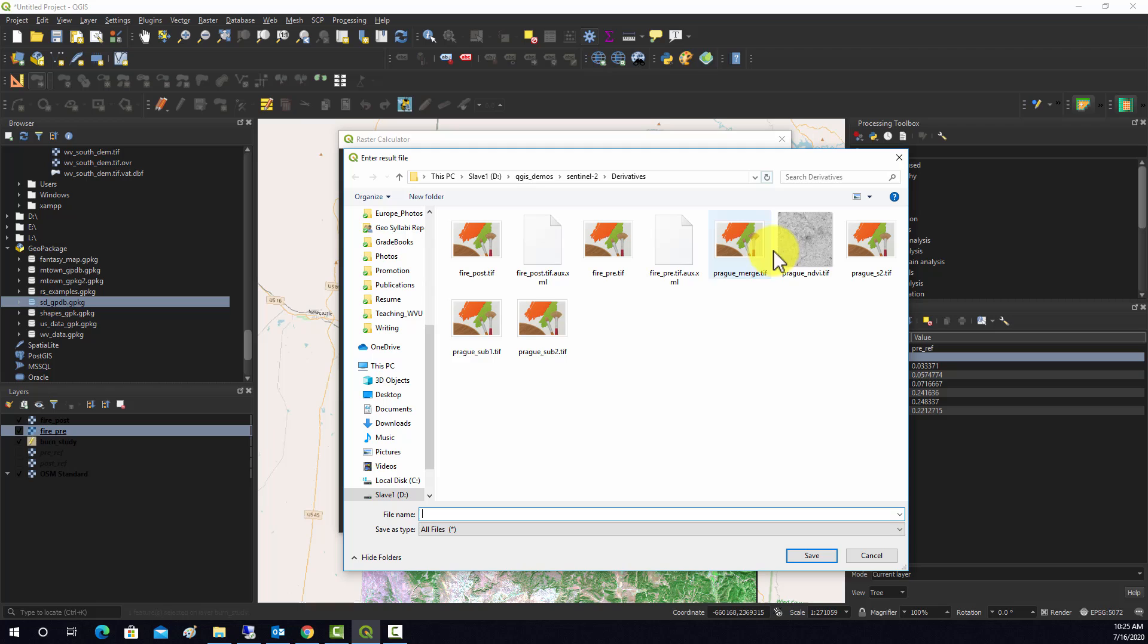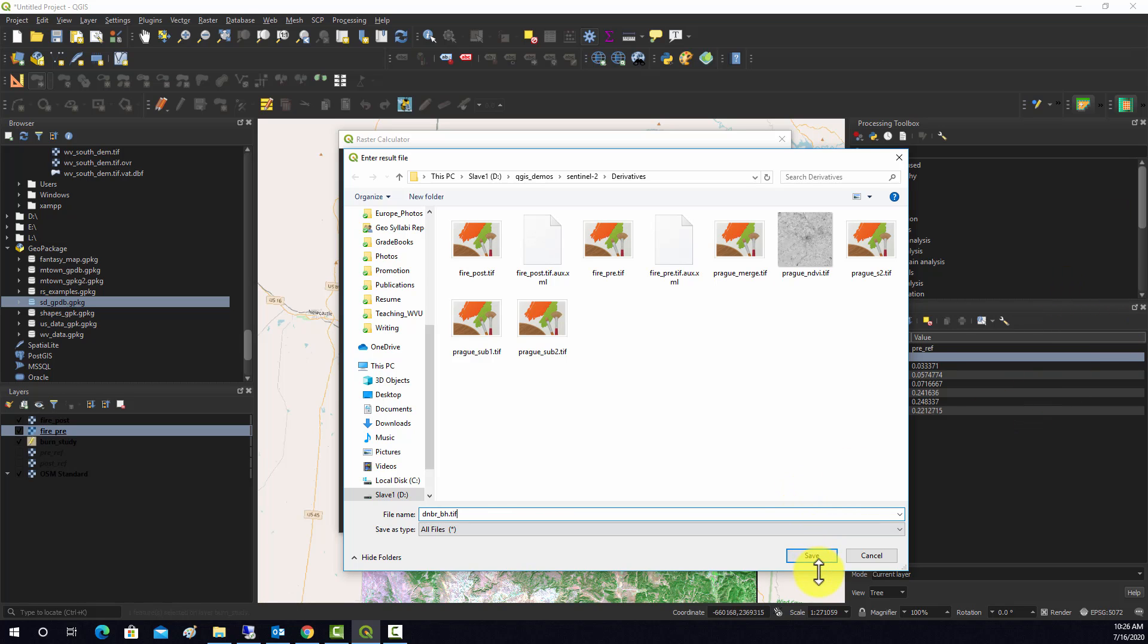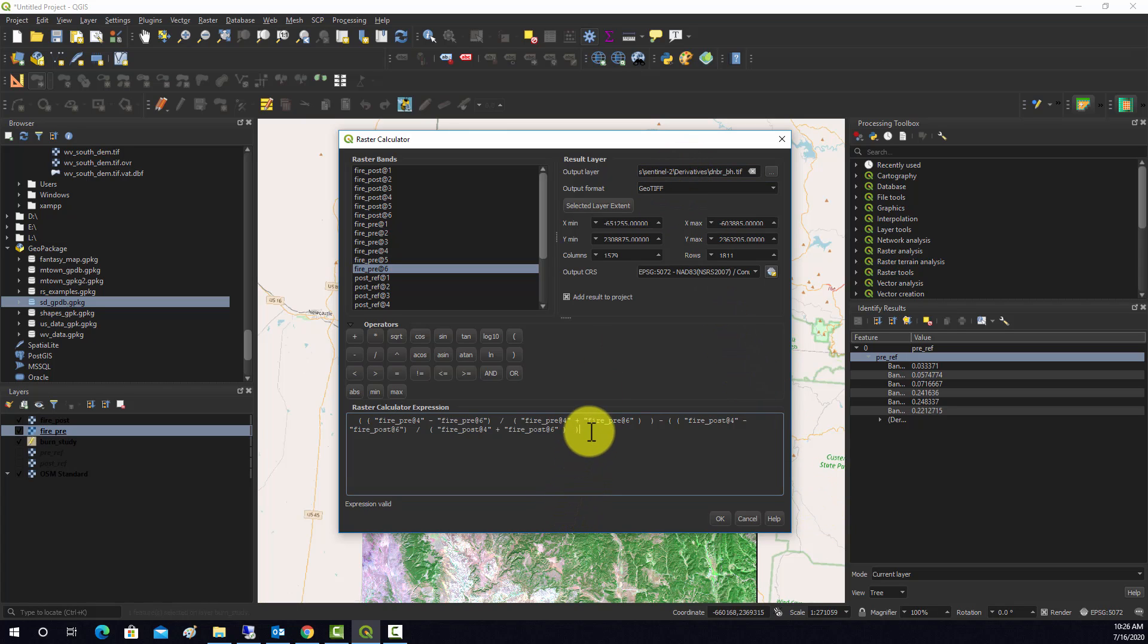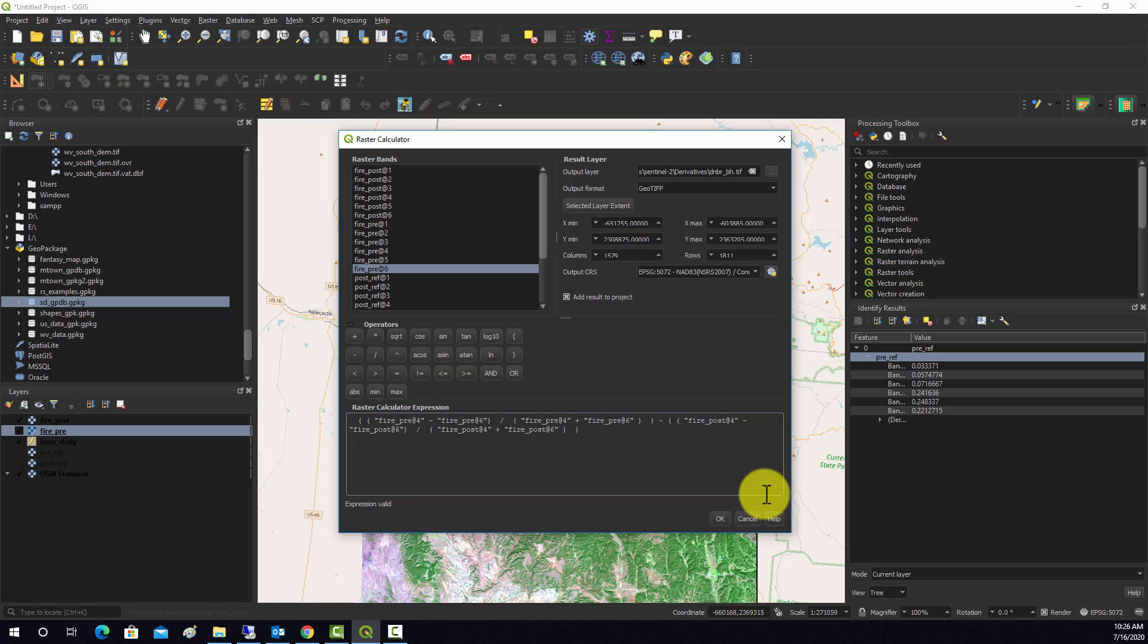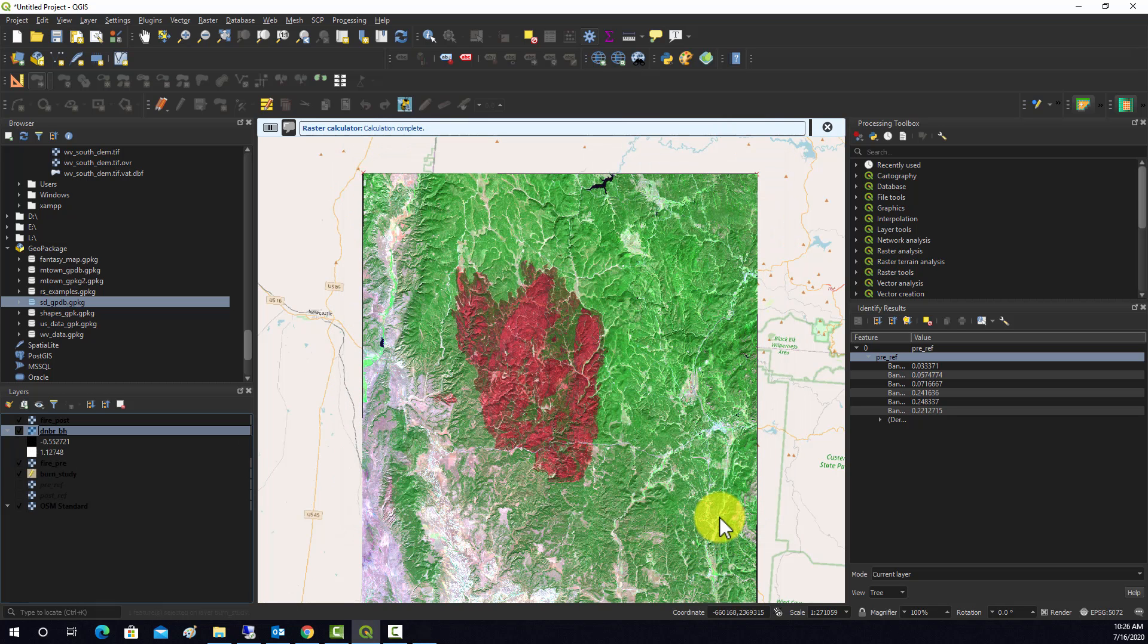So now we'll save it. We'll call this D for difference NBR, and we'll call it BH for Black Hills dot tiff. Save. Okay, so that looks good. Just in case there's an error, I'm just going to copy this so that way if it doesn't run correctly I can paste it back in and fix it. Hopefully we won't have to do that, but that's a good rule of thumb. Okay, so hit okay. And now it'll do the calculation.